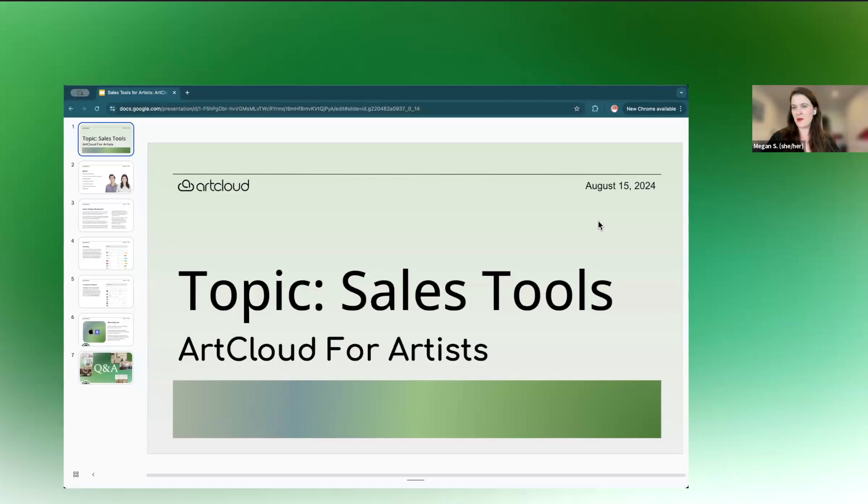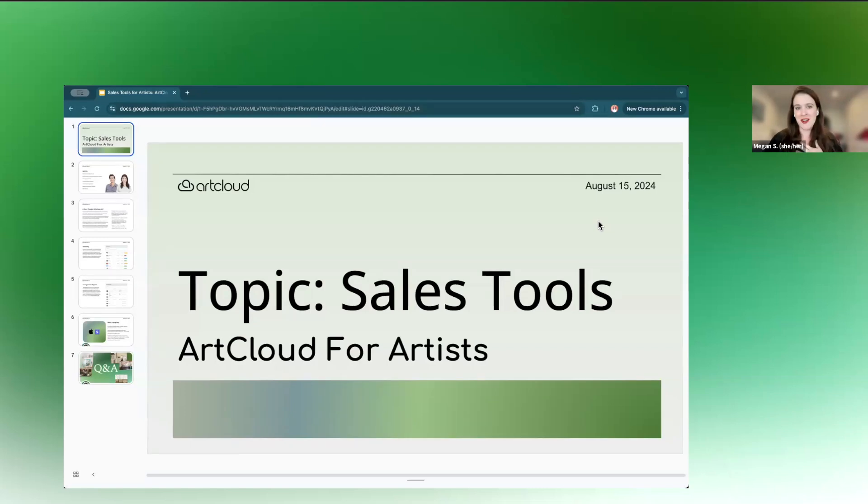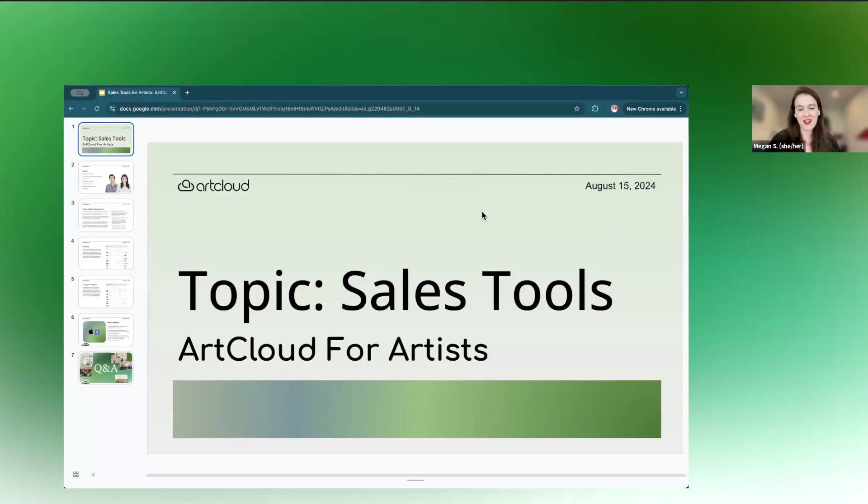Welcome to our webinar this fine Thursday. Thank you so much for being here. My name is Megan Schaefer. I am the creative director here at ArtCloud. We are joined by Alex West, our awesome CEO and founder.